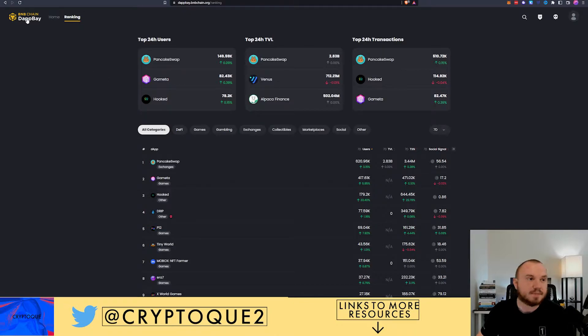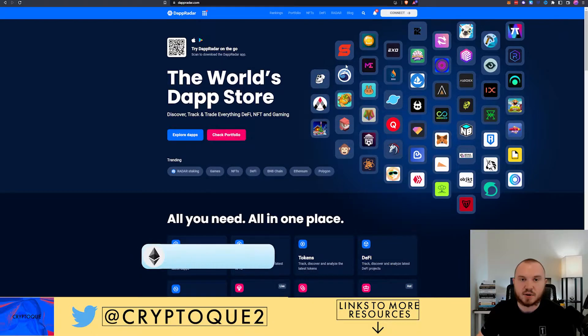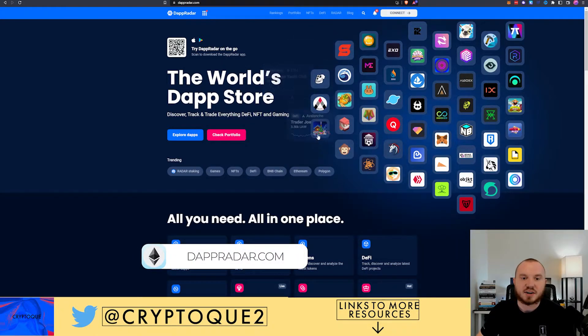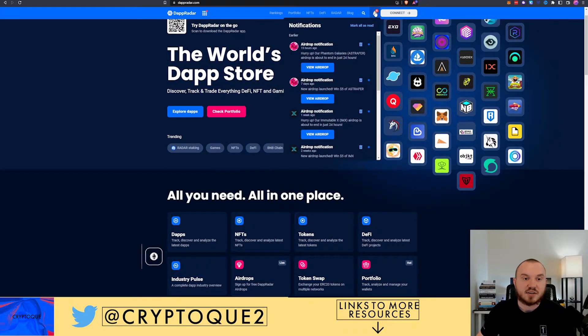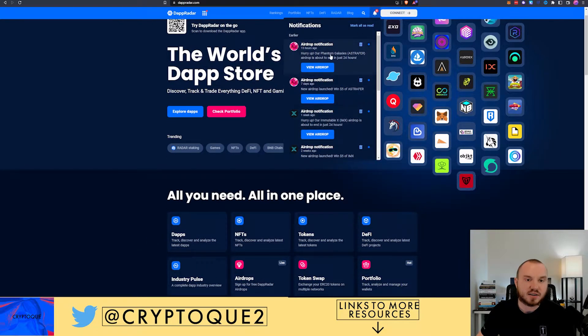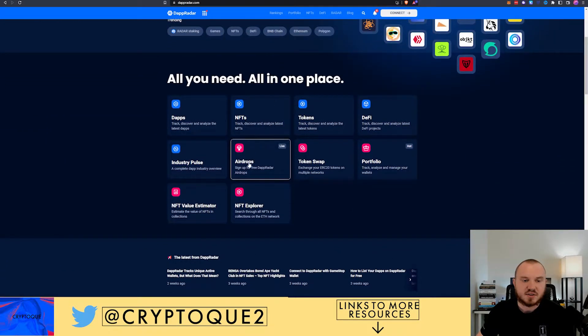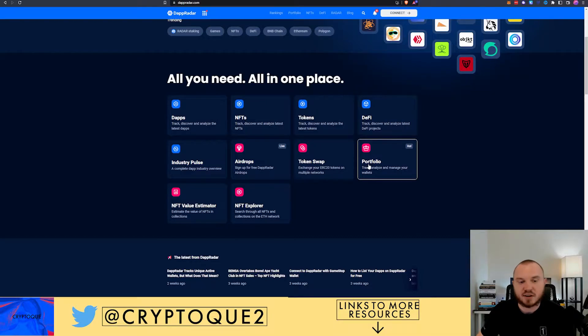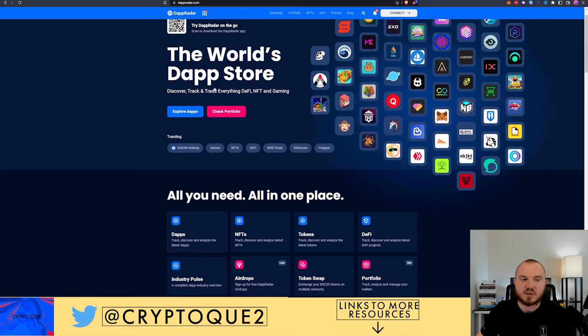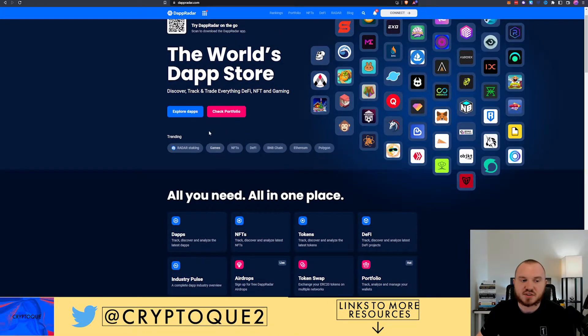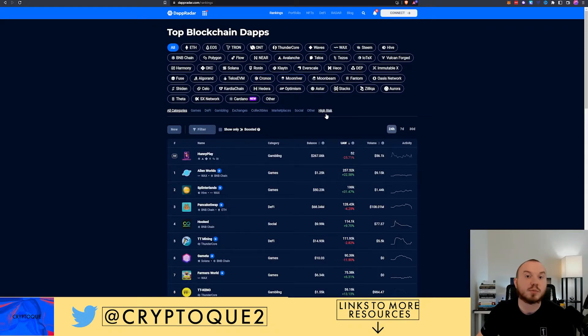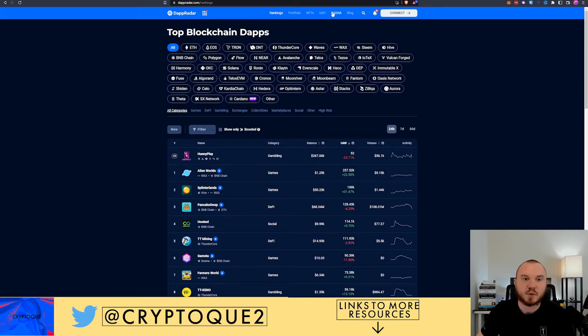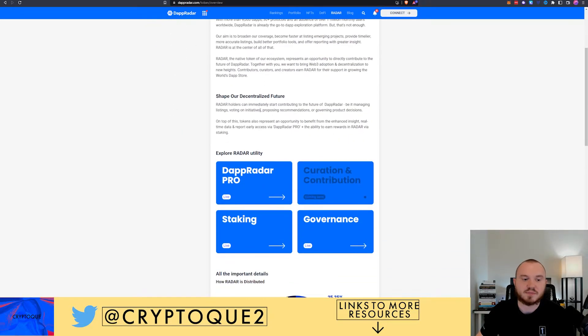The next one is DappRadar. So dappradar.com. I actually did get their airdrop. You can come in here, you can actually connect to it. There are airdrops like Immutable X, Astrafer, and whatever else. So you can go and check out airdrops, a portfolio if you connect to it, token swaps, NFTs, DeFi, you name it. So this is just like most other sites where you can have various different rankings for protocols, TVL, DeFi, your portfolio, etc.